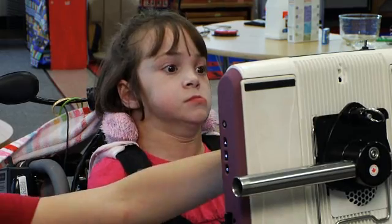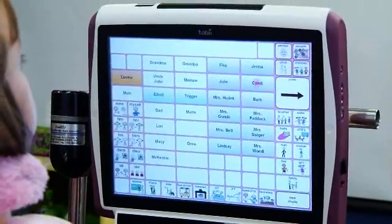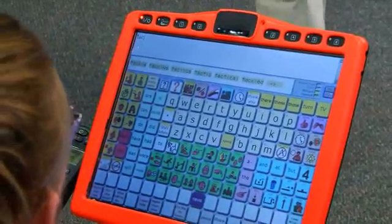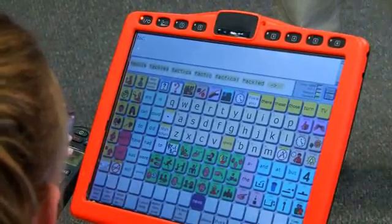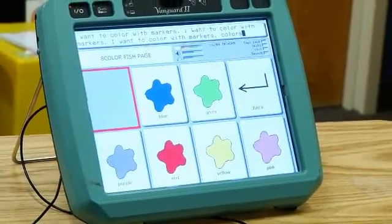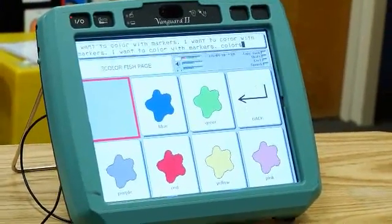To use a dynamic display speech generating device, usually you have to be able to understand categories. So you might have a main page that would have buttons like drinks, food, colors. You would then push a button — I want something to eat — and it would switch to a page where you would have choices for food. Same thing, if you were doing an art project, you might have a color page where they would choose the color of paint or markers they're using, and then it would open up to a new screen of color choices.